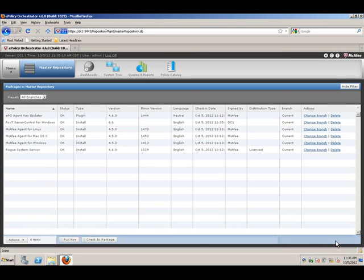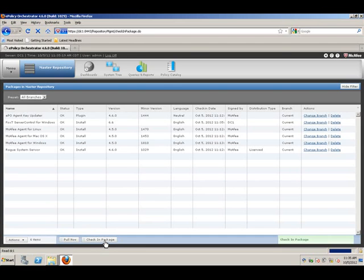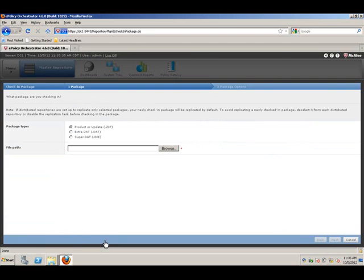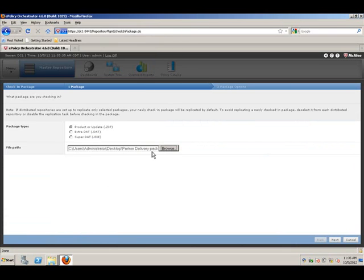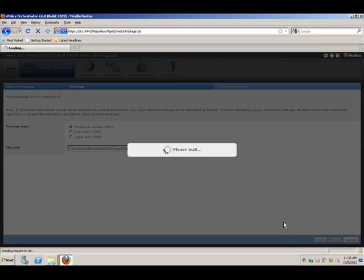Just for the sake of demo, let's also check in the package for Red Hat. We'll browse to the Linux package, hit next. Also install this to the defaults, and as you can see, this is for Red Hat Linux. We'll hit save.